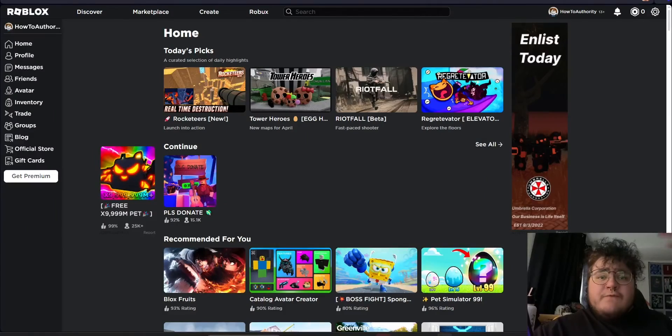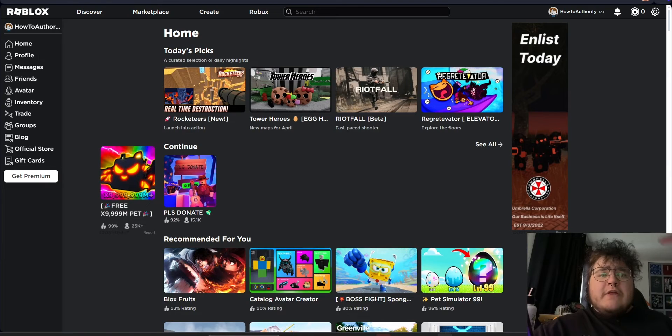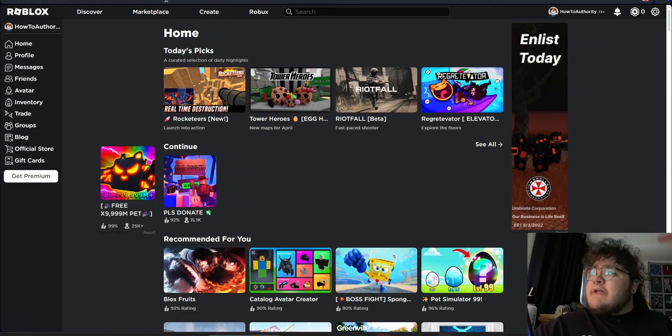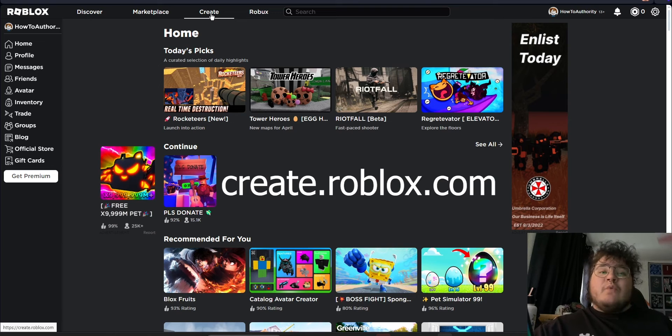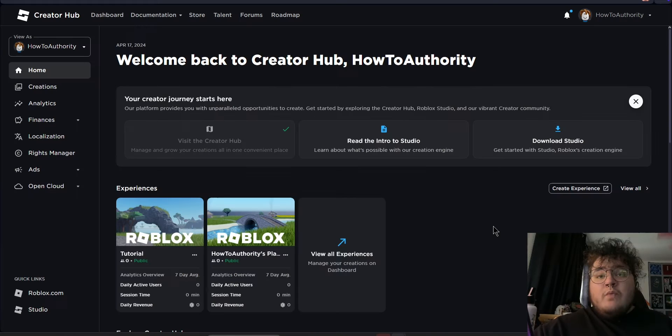So in order to change that default thumbnail, all we need to do is follow a few simple steps. First and foremost, we want to go to the create section of the Roblox website. You can get there by clicking create from the homepage or going to create.roblox.com.